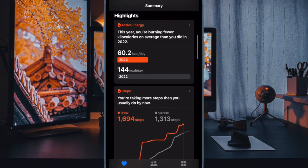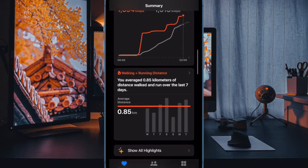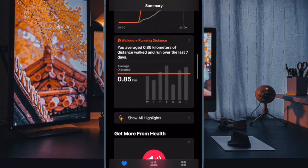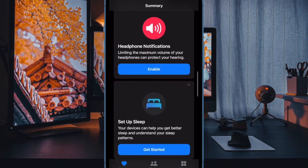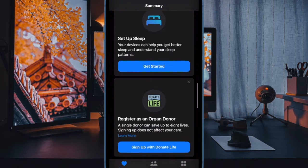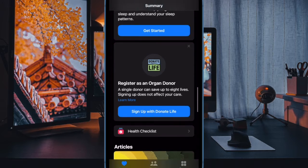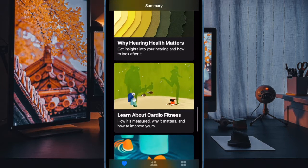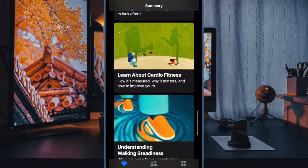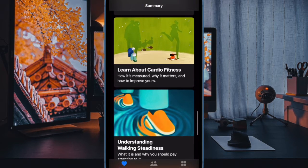Hi friends, what's up, this is RK from 360 reader. It's time to talk about the two quick ways to delete mental well-being data in the health app in iOS 17 on iPhone.